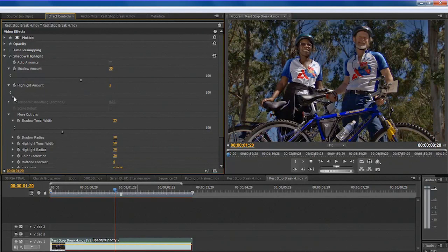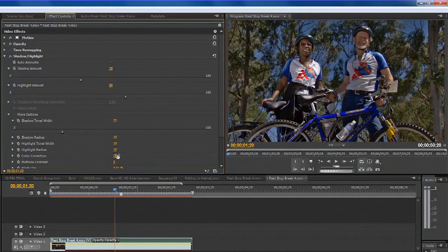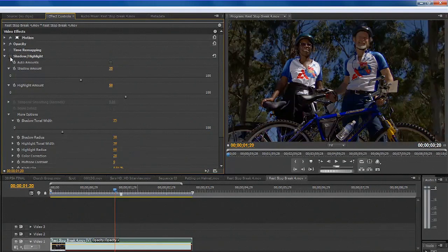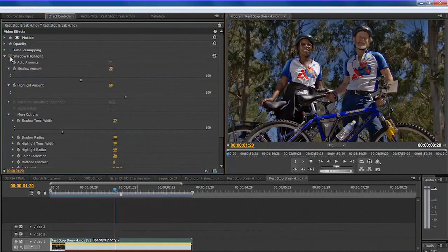Let's pull the highlights down a little bit and adjust the width for those as well so it's only the brightest area like the shirt. If necessary you could adjust the radius so it's a little more tolerant. Let's just toggle that off and on so you see the big change that's happening. That's looking pretty good.